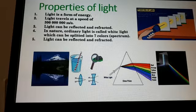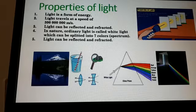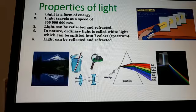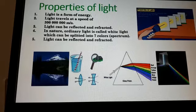Light travels at a speed of 300 million meters per second, or 300,000 kilometers per second. Light can be reflected and refracted. In nature, ordinary light is called white light — sunlight — which can be split into seven colors, called the spectrum.